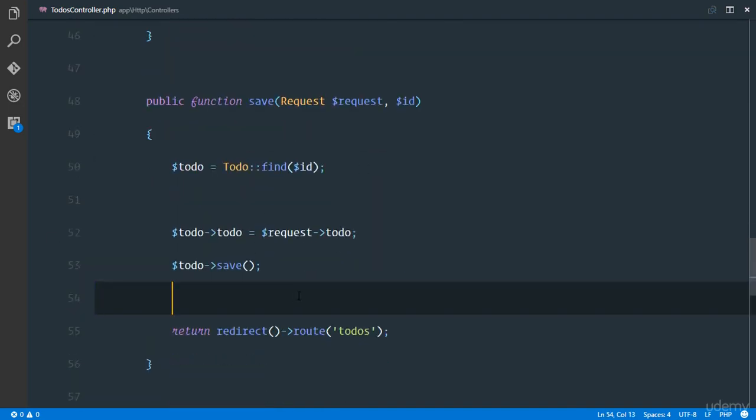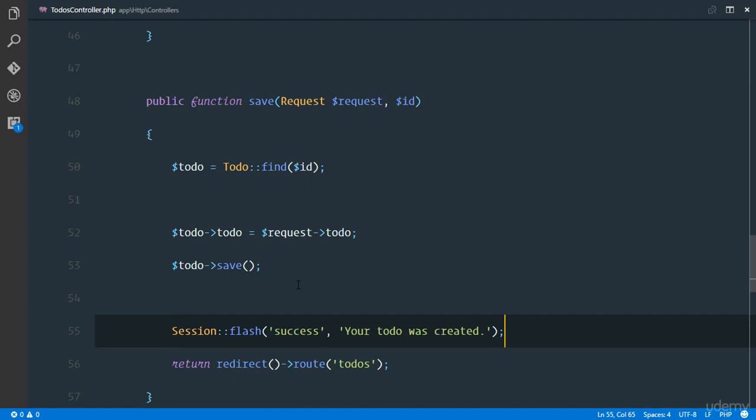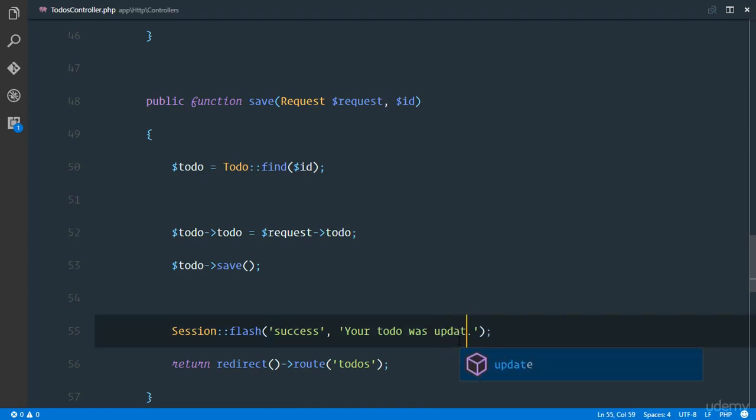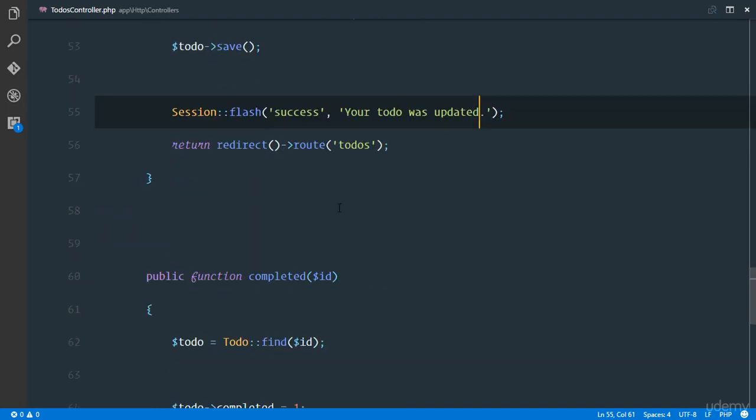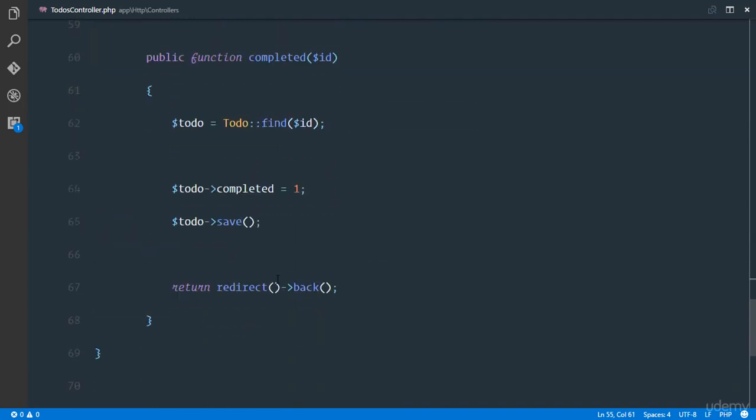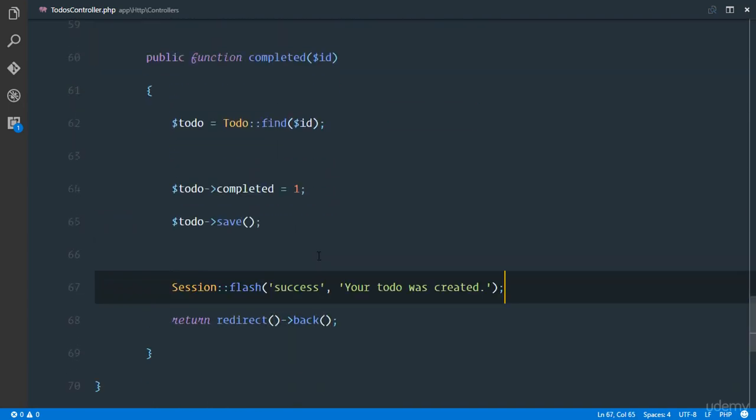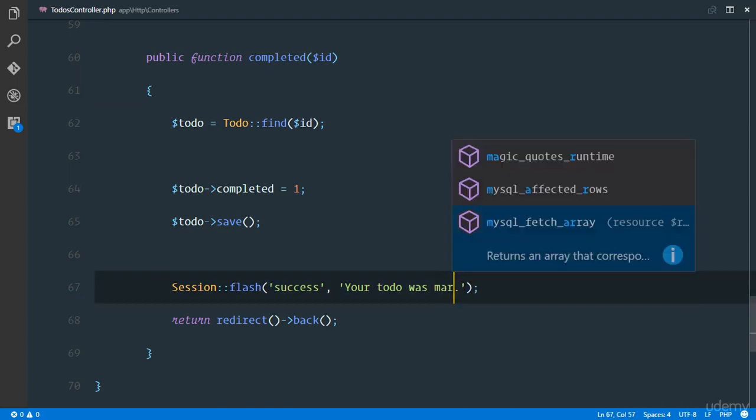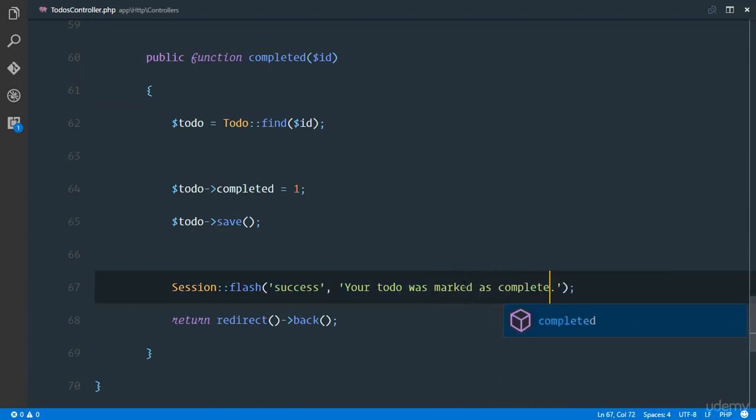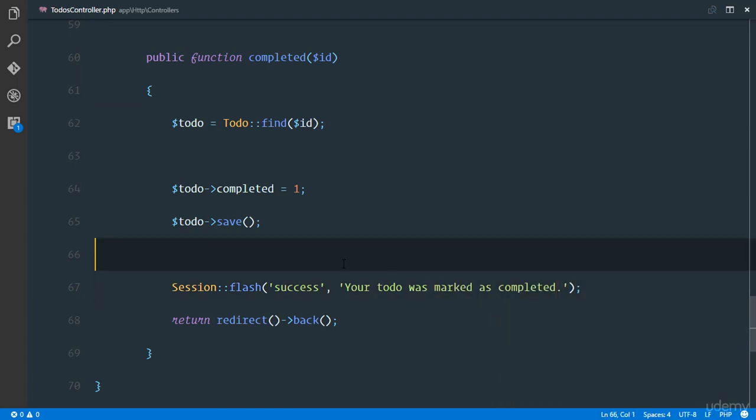Next thing when the user saves a todo after updating, before we redirect we're going to flash. So we'll just say 'updated' right there. And for the last completed we'll just say success and 'your todo was marked as completed'.